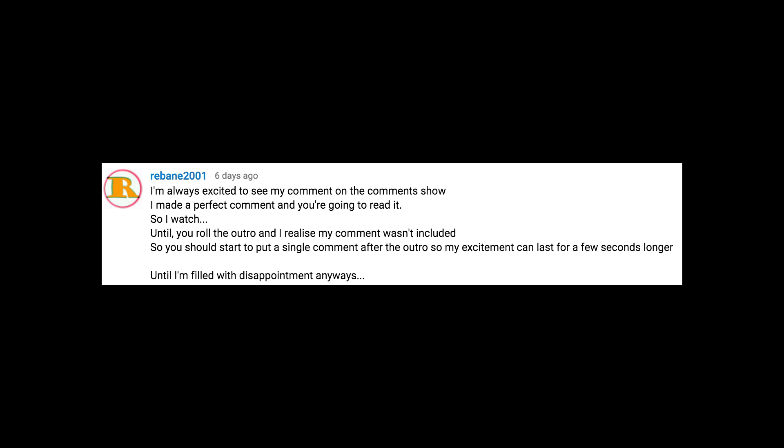Alright everyone, thanks for all the comments and support, and I will see you all next time. I'm always excited to see my comments on the comment show. I made a perfect comment, and you're going to read it, so I watch.